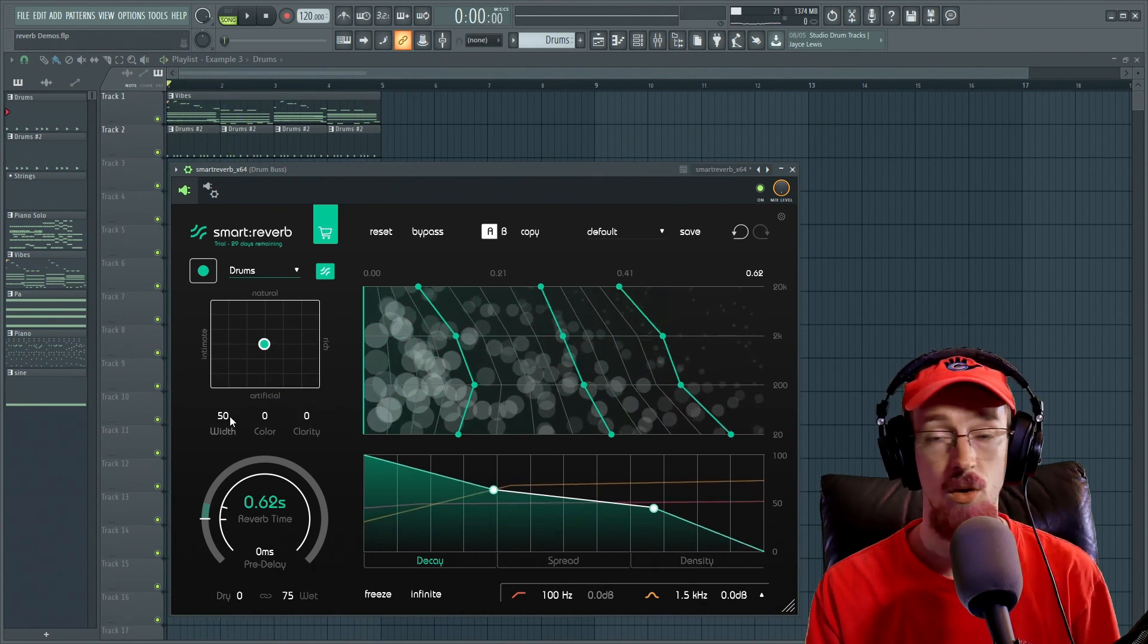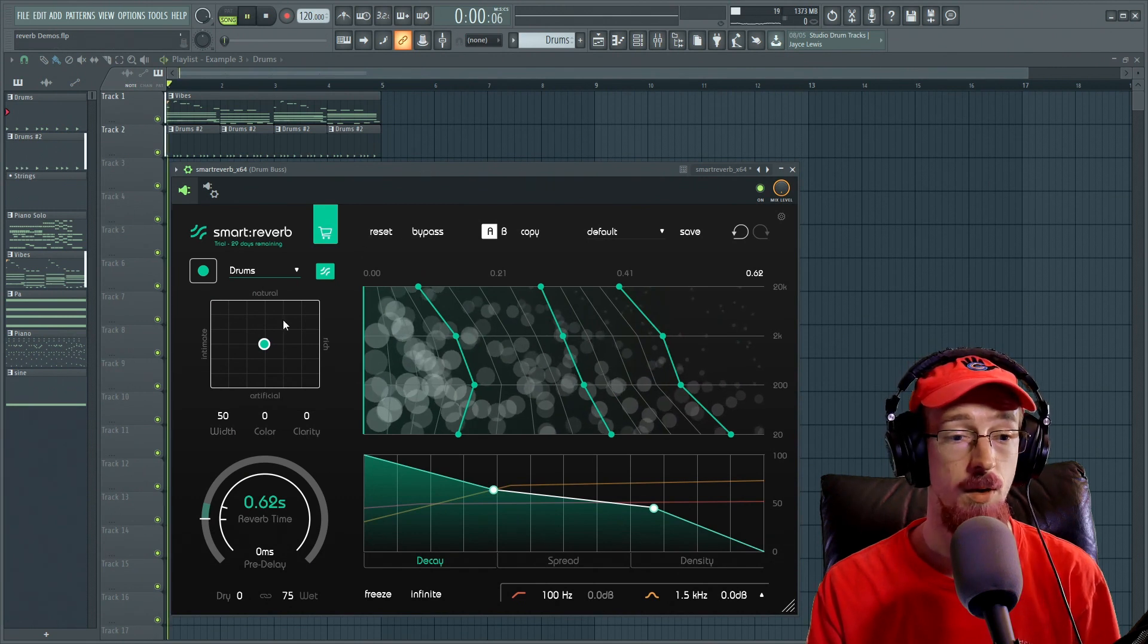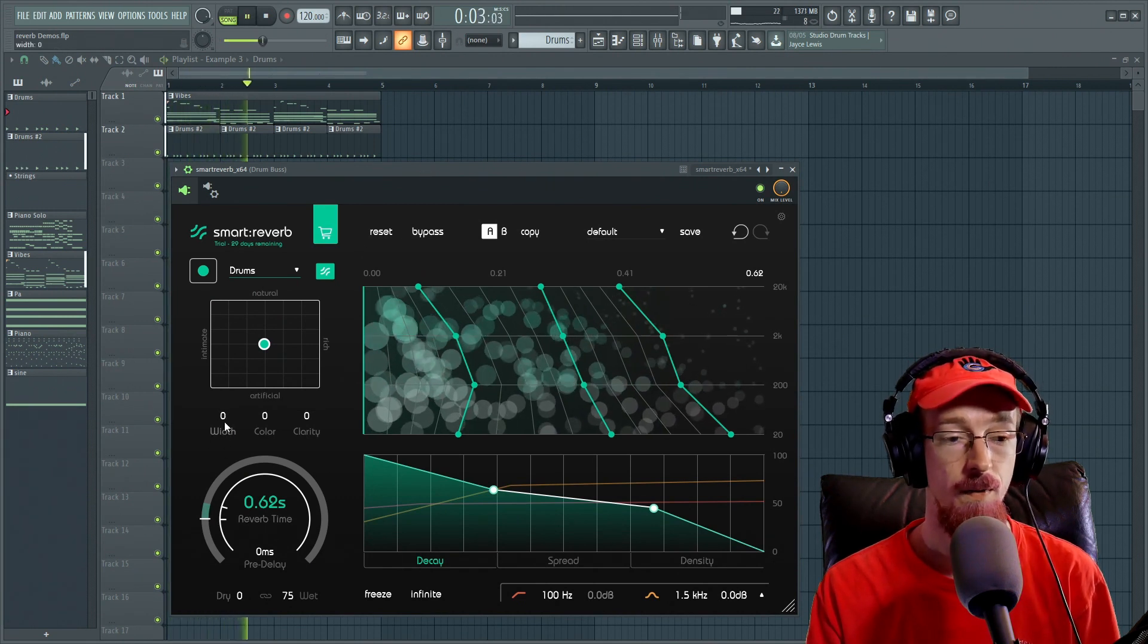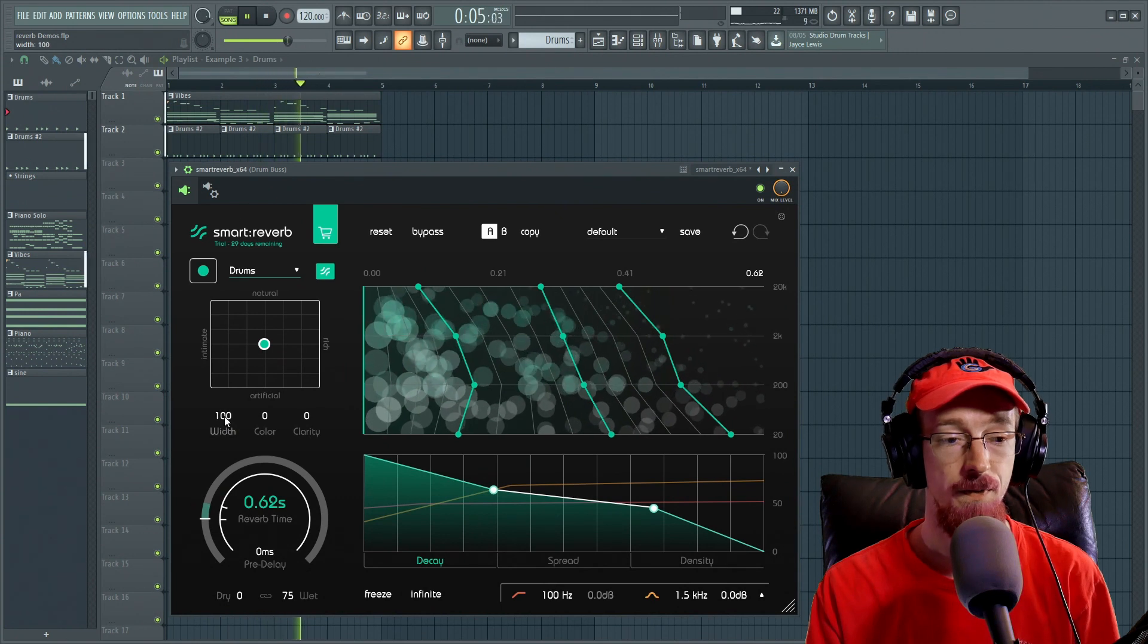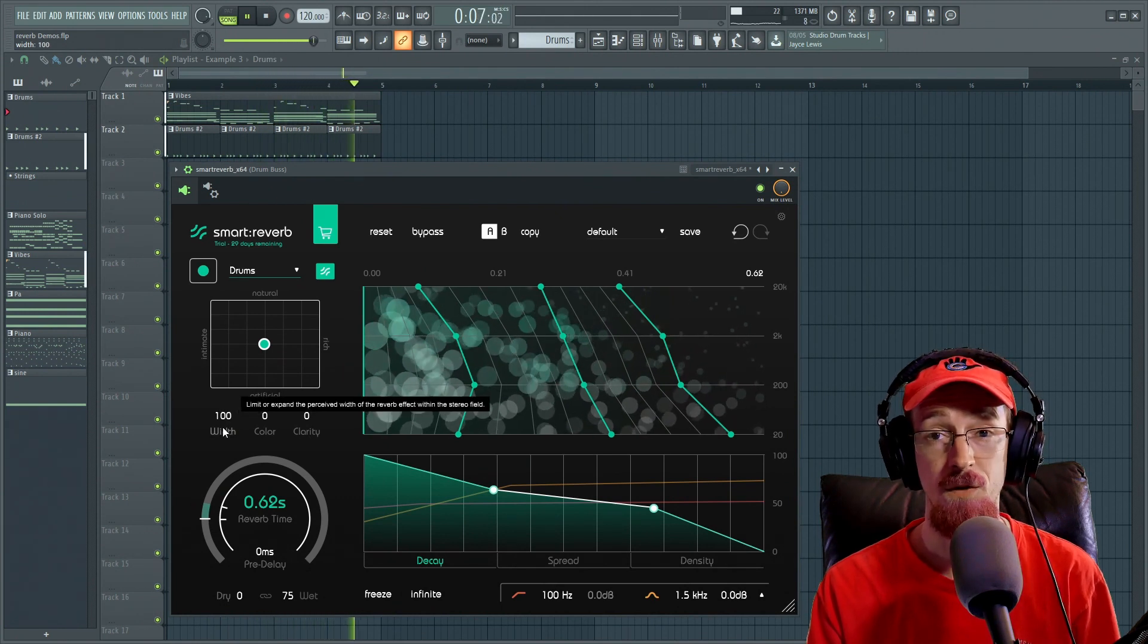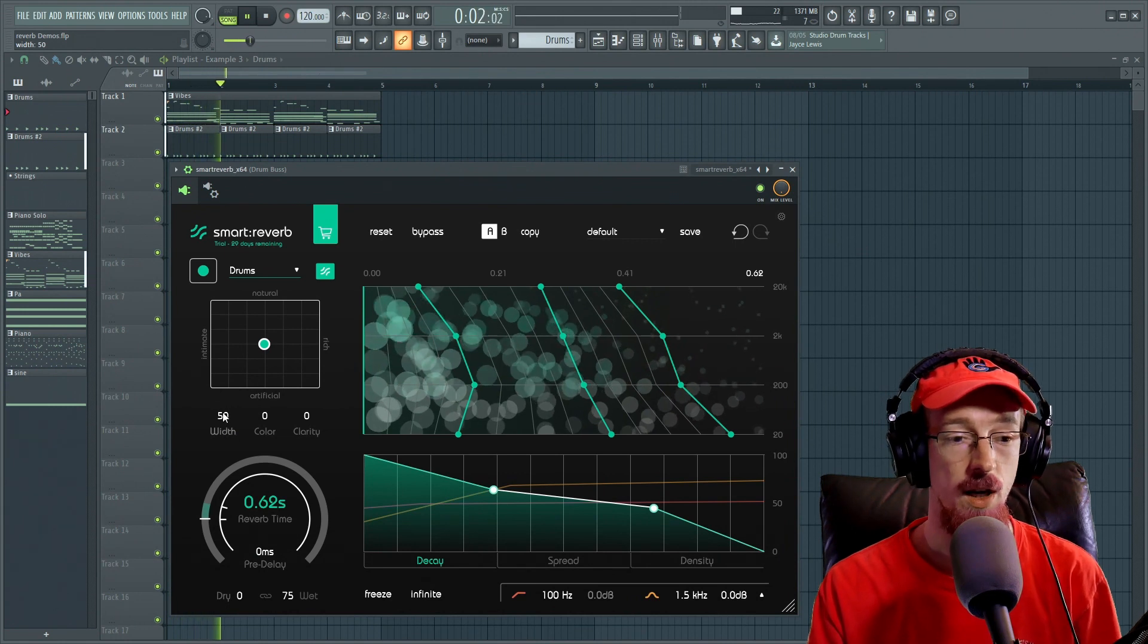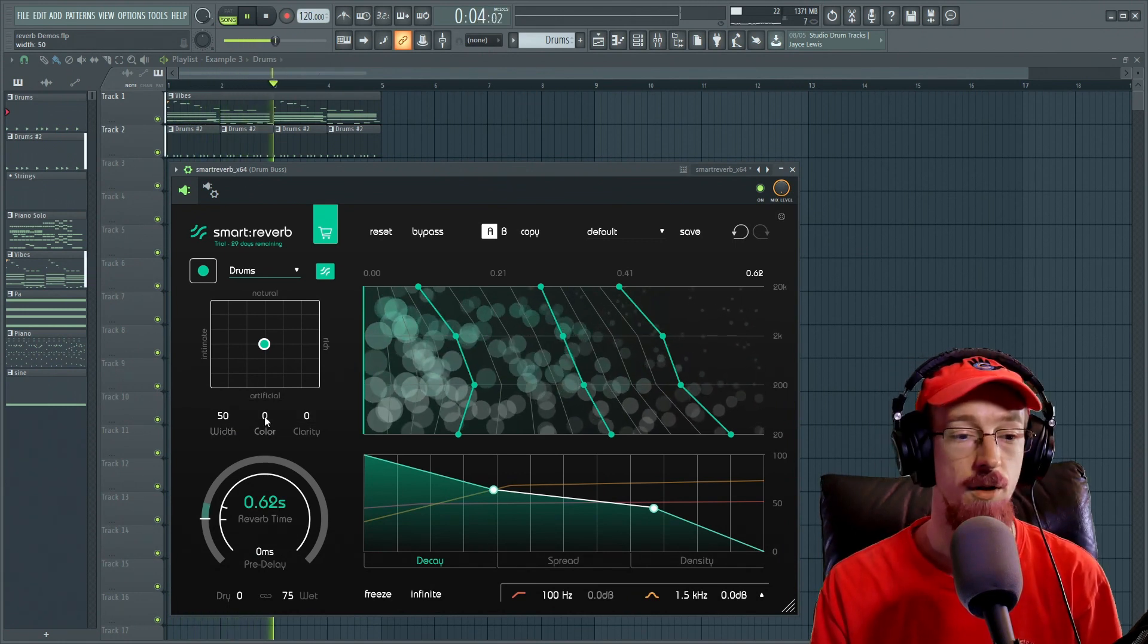There's a width control to control how wide the signal is. The middle will be mono for zero. And then we can go very wide. You can run into some serious phase problems though if you leave it at 100. 50 is a good idea and you can double click to reset a value.